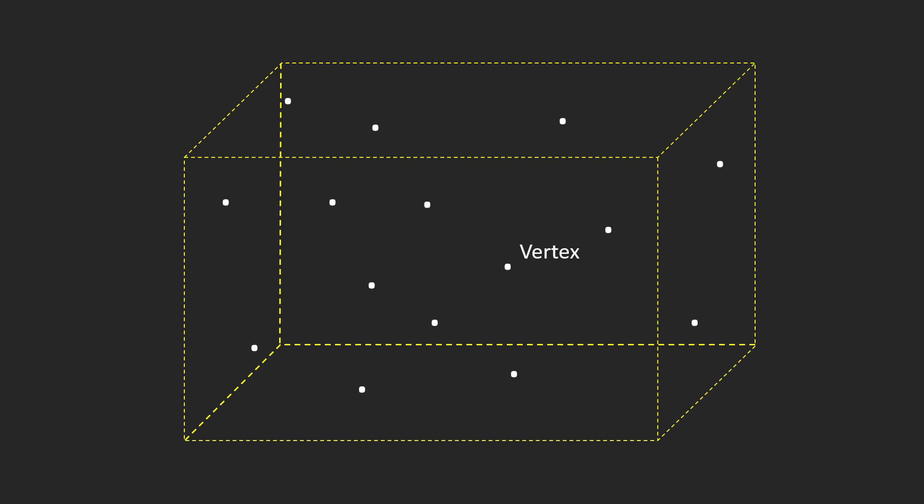Then for each of the vertices on that object, we will map it with a circle texture. In Three.js we call this a points object, which is very useful for dealing with particles.